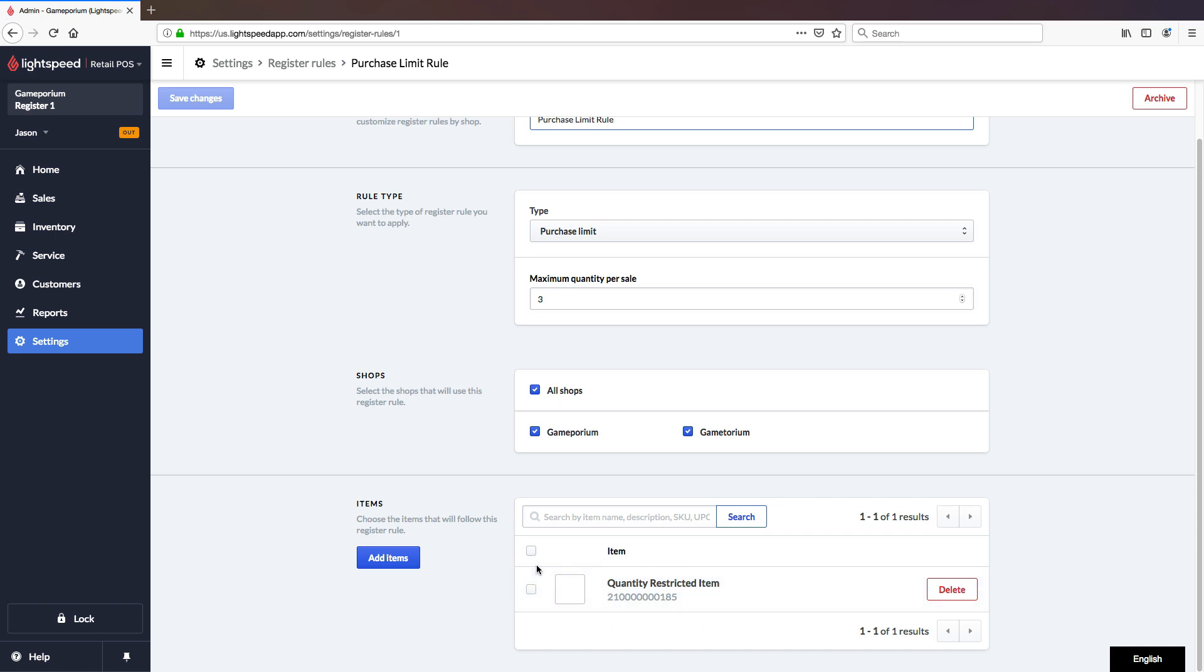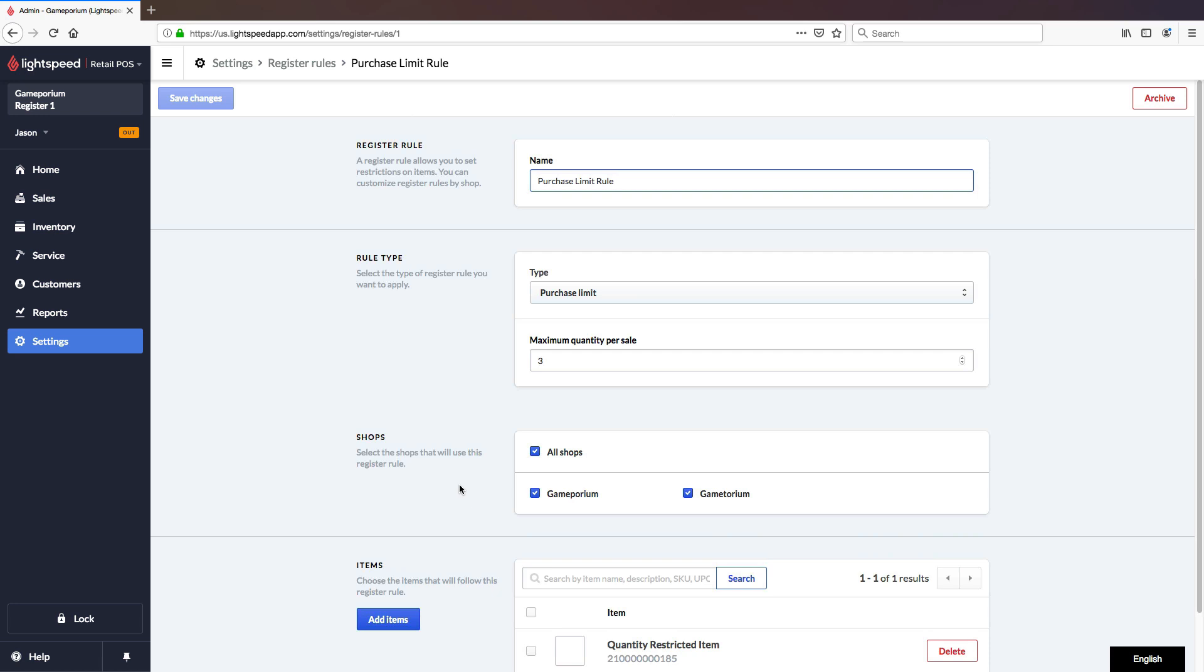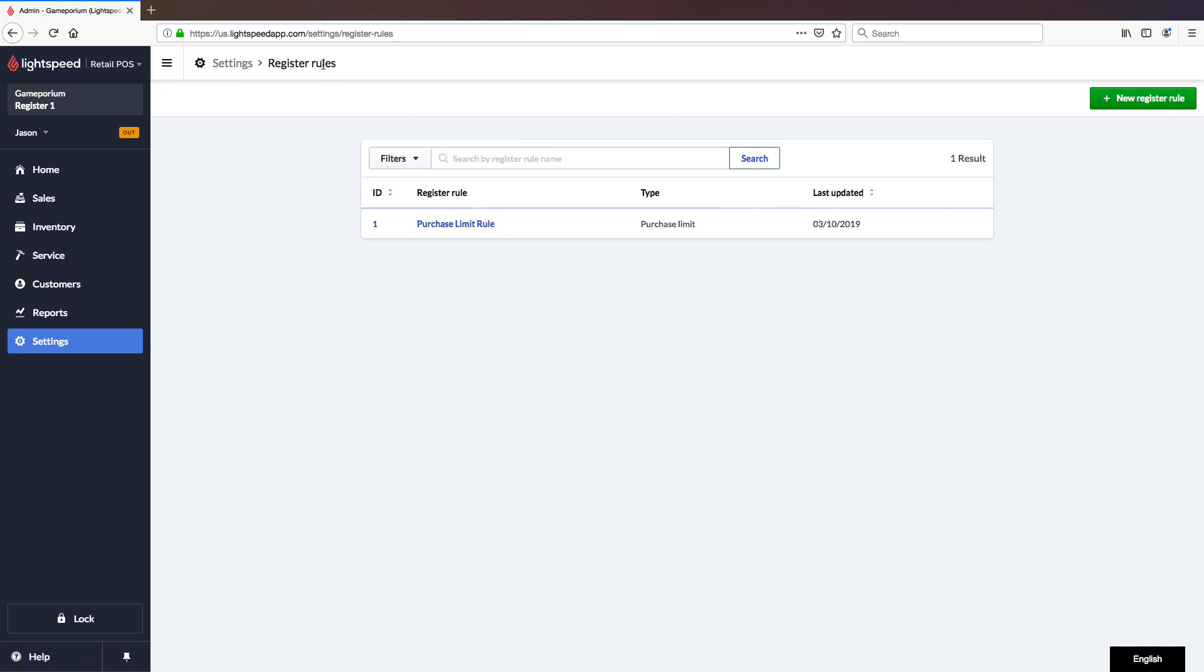So as we can see here, we can view and edit any existing rules. We can also archive this rule if we no longer require it. We can delete items from it or add new items to it, make whatever changes we need to make. I'll show you more about how this works at the register in a moment. But first, let's create a brand new register rule by clicking on New Register Rule.